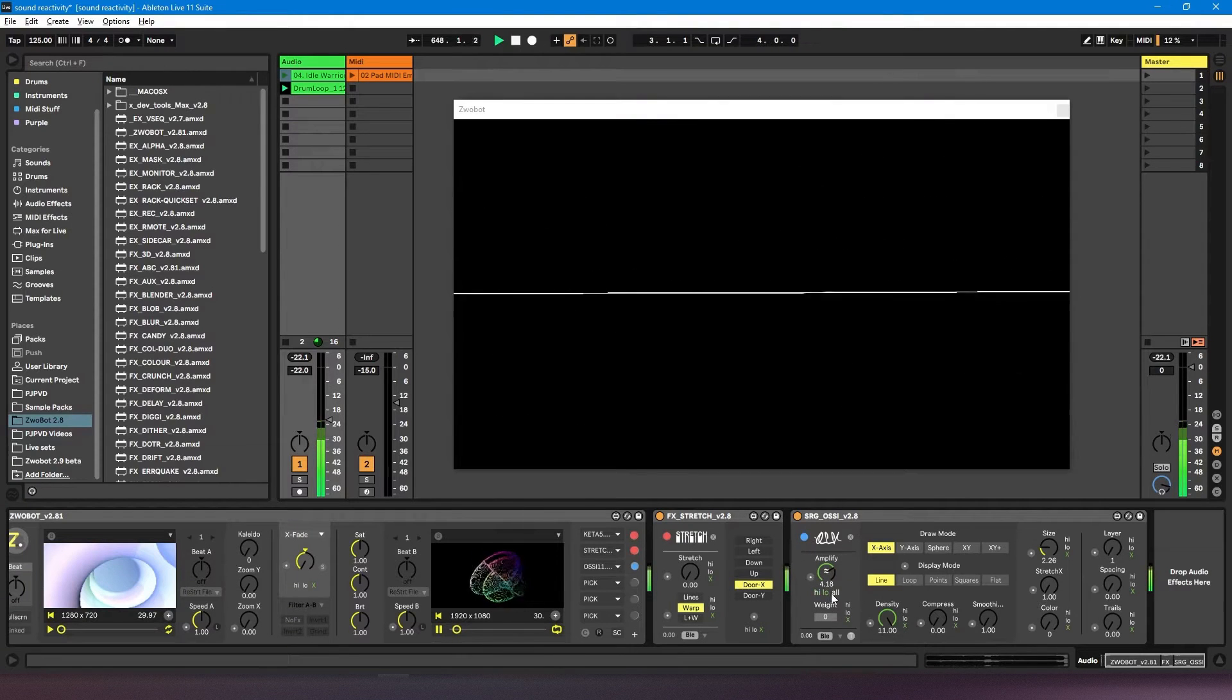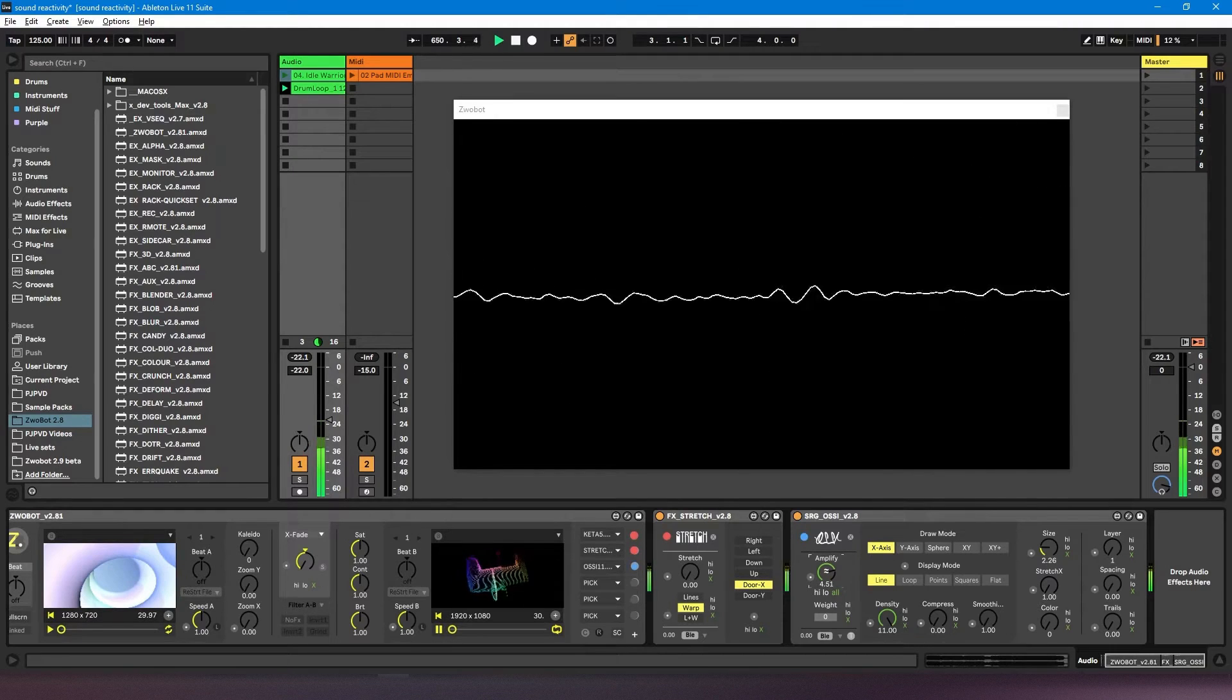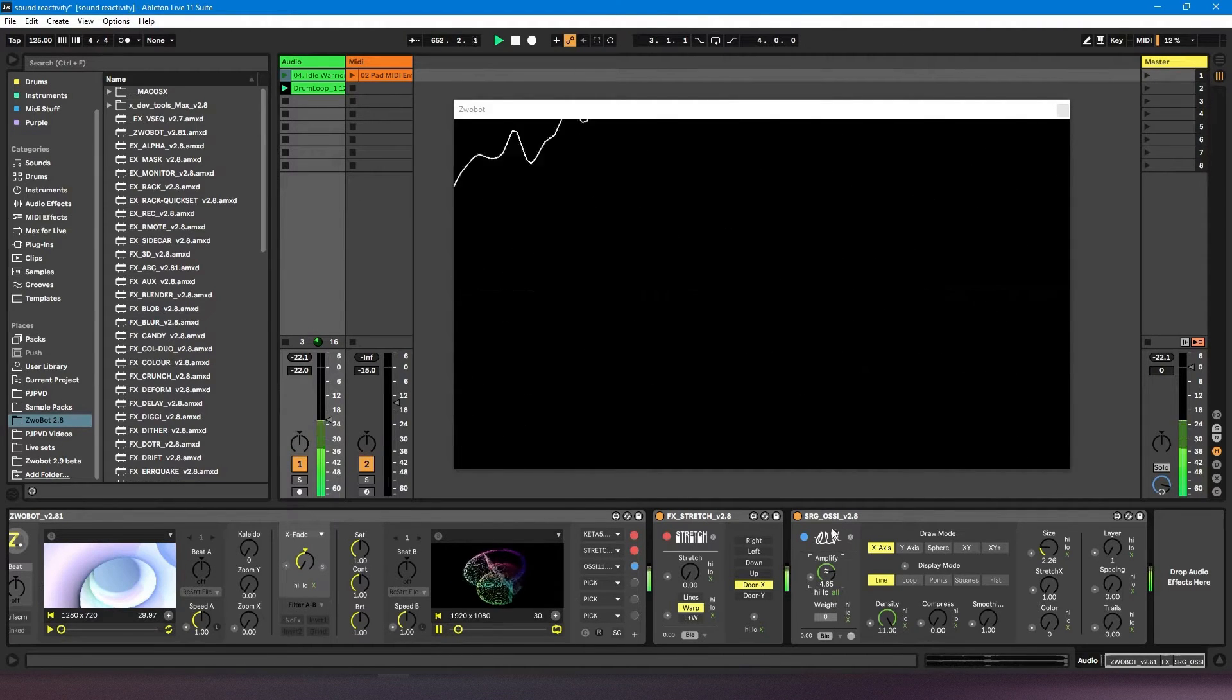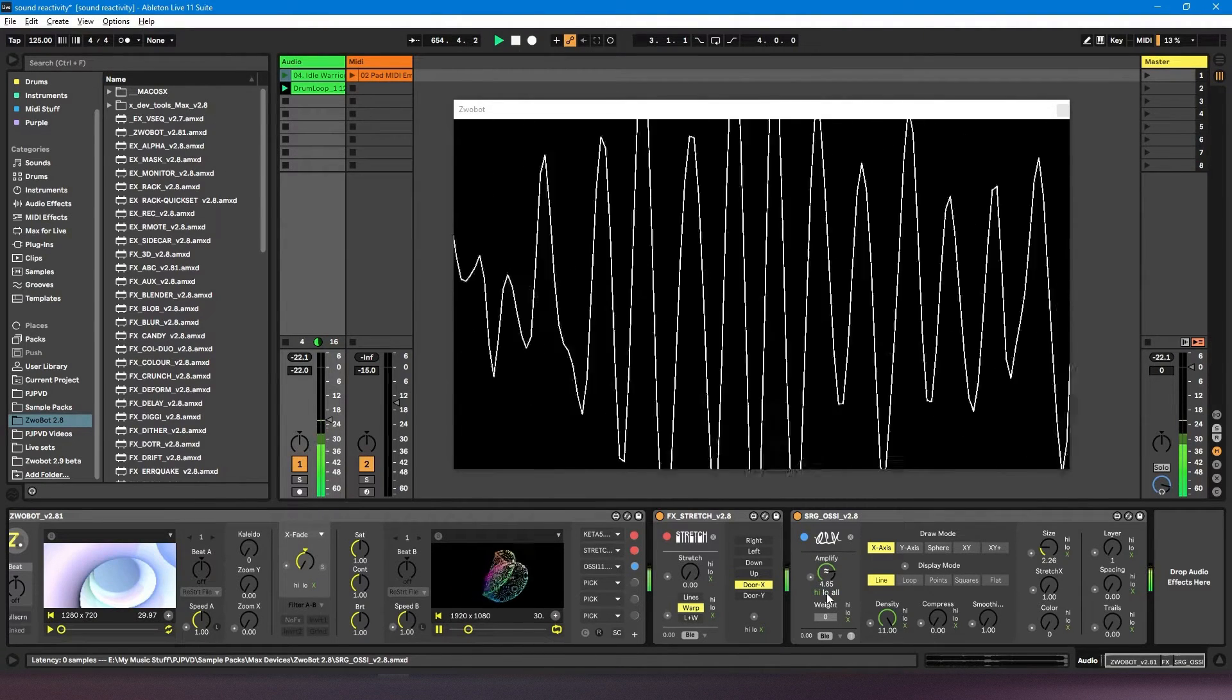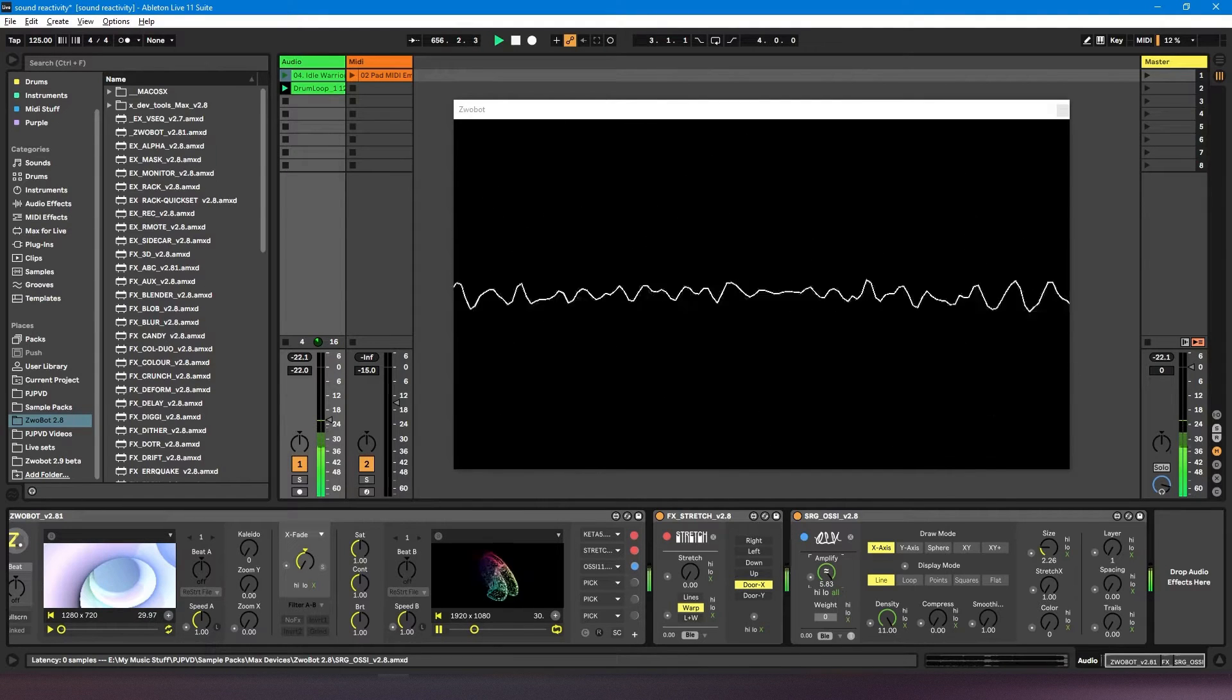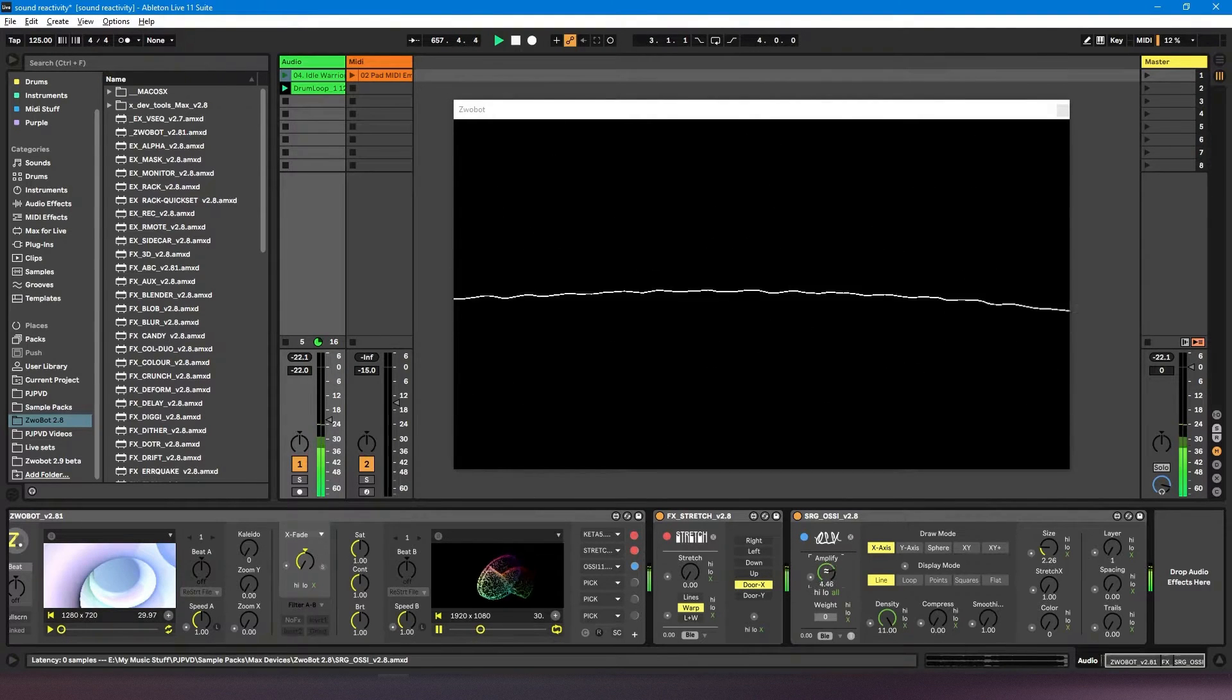And I've got these high, low, but instead of X which disables it, it's all. So basically all is going to make it respond to all frequencies, or you can choose lower frequencies or higher frequencies. And then this will just control the sensitivity.